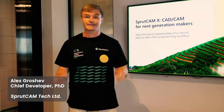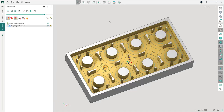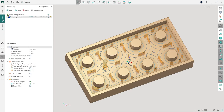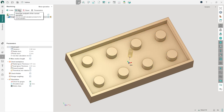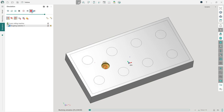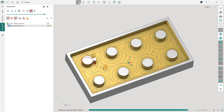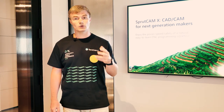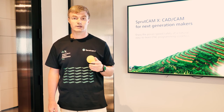The roughing waterline is one of the most commonly used roughing machining strategies. In the new version of Sprutcam X, we have completely re-engineered this operation, making it better in all aspects: speed, efficiency and safety. For example, the calculation time for the operation has been reduced by 30%. The toolpath has become smoother and the machining cycle time has been significantly reduced.